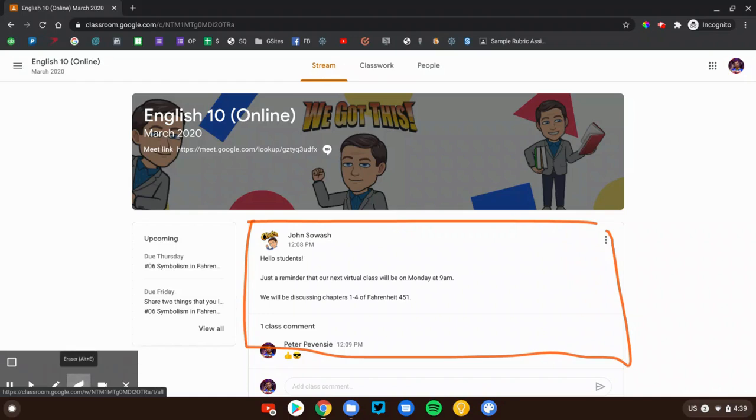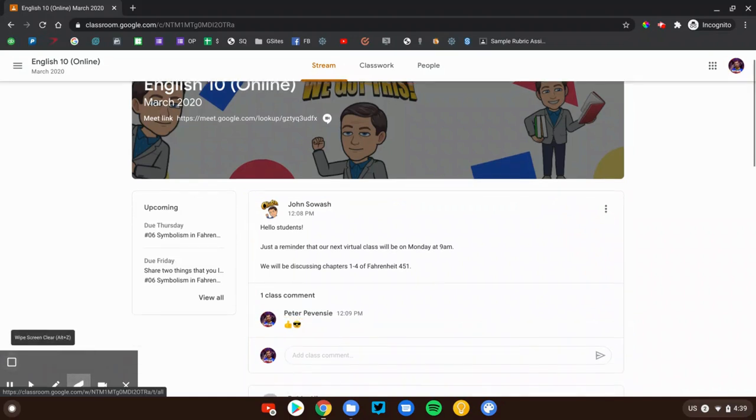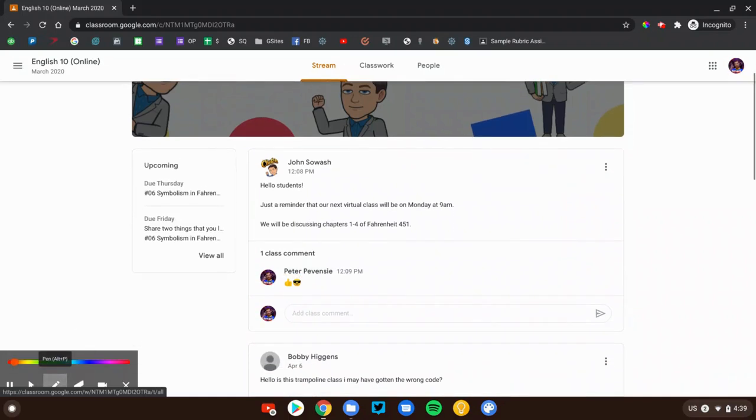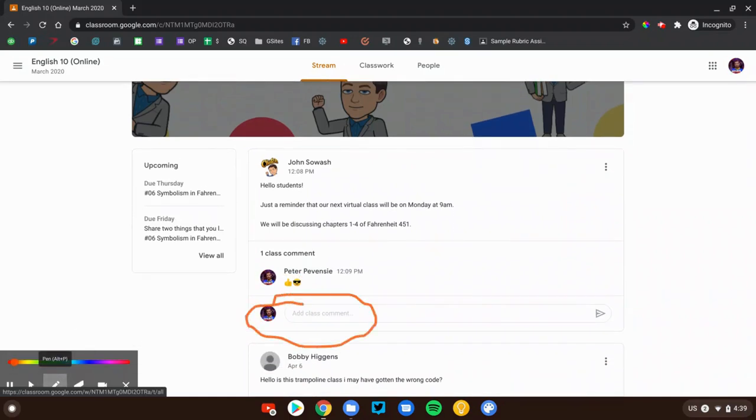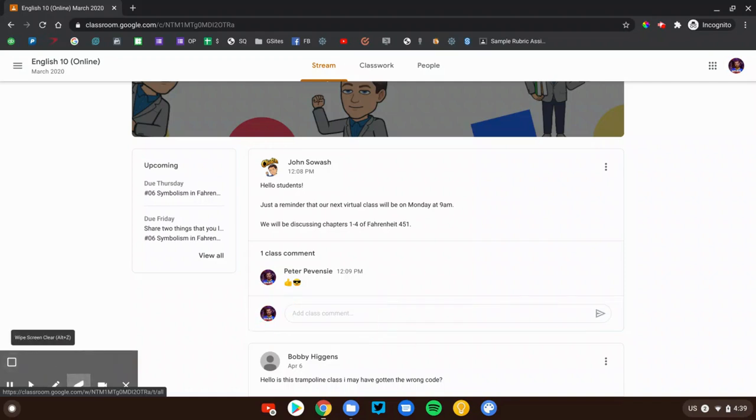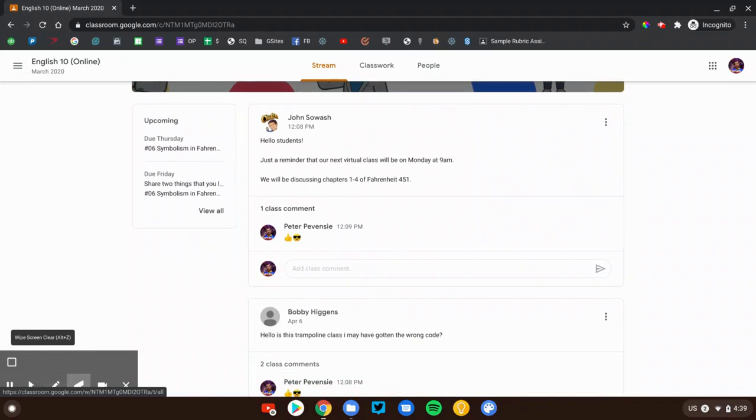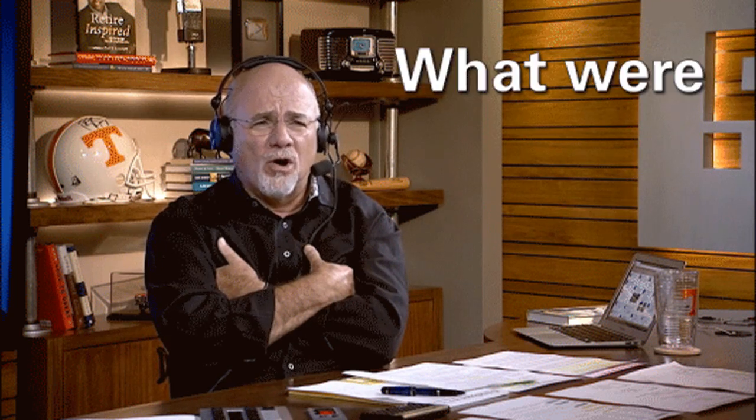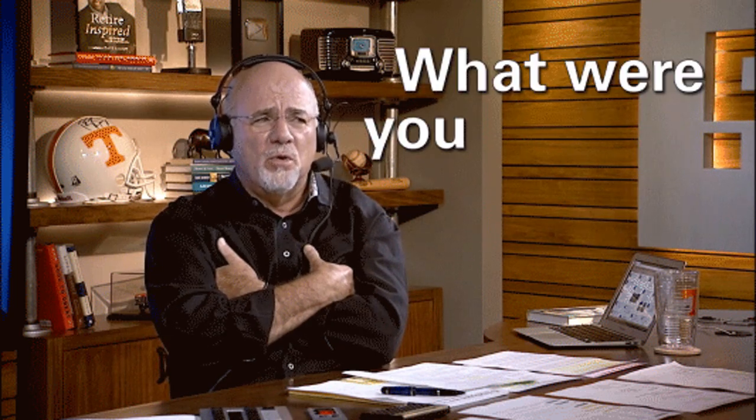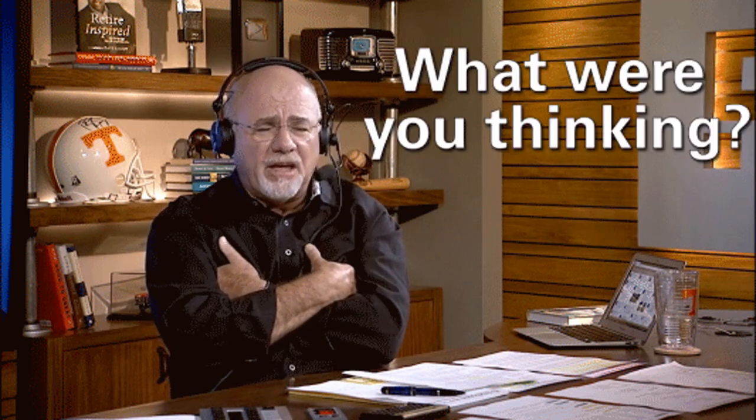Now if your teacher allows it, you will also have the ability to add a class comment. You and all of your classmates and your teacher will be able to see these. It's important to recognize that nothing in Google Classroom is anonymous. Anything that you post will have your name attached to it. So don't be dumb. Don't say anything inappropriate or you might get yourself in trouble.